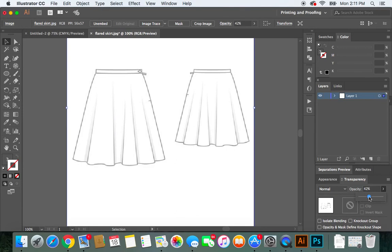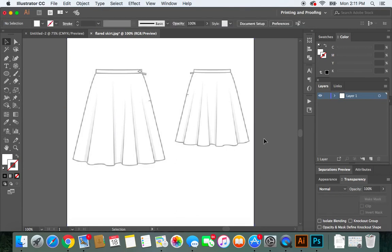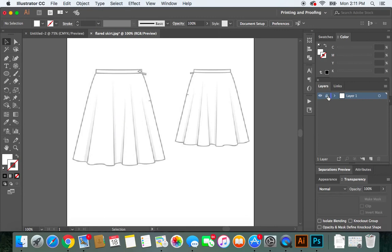About 42% opacity is fine. Left-click in an empty space to deselect. Now what I want to do is lock this layer, so I'll go to the Layers panel and click the lock icon.